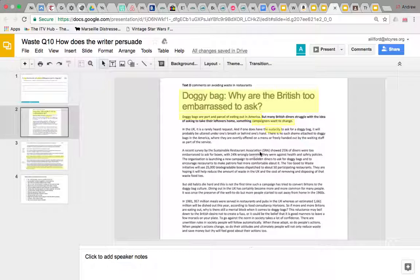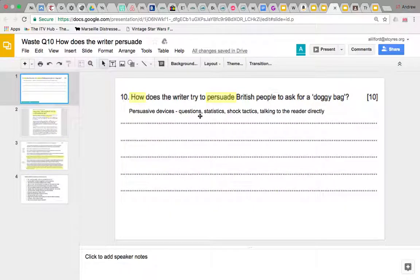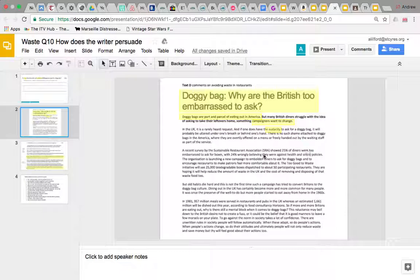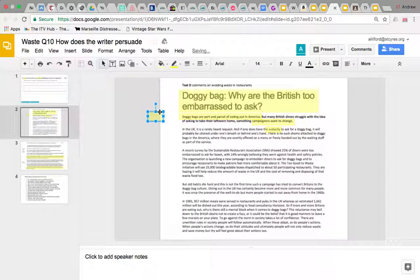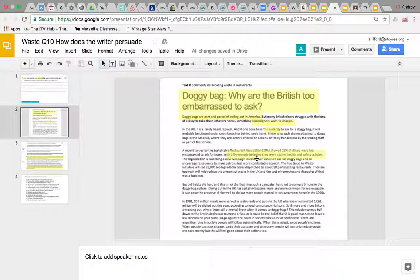A recent survey by the Sustainable Restaurant Association showed 25% of diners are too embarrassed to ask for boxes, and 24% wrongly believe they're against health and safety policies. So here we've got statistics. Can we use them? I think the 24% one is easier to use — what it's clearly doing is showing us that doggy bags aren't against health and safety policies, and 24% is quite a large number, so there's something we could say there.